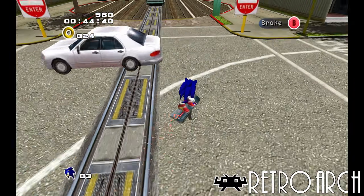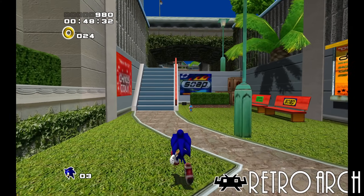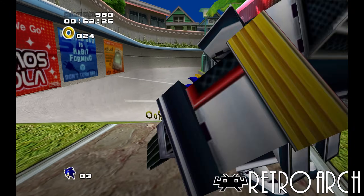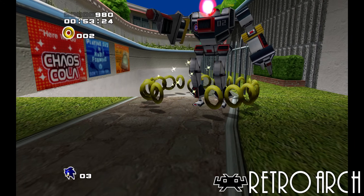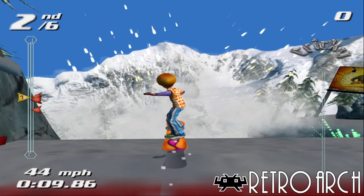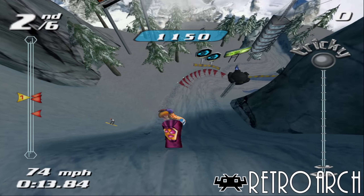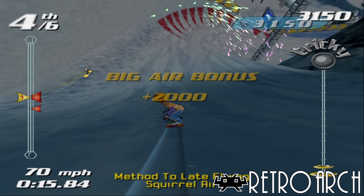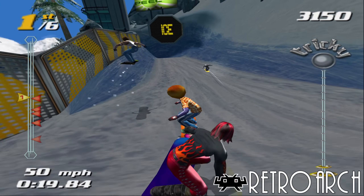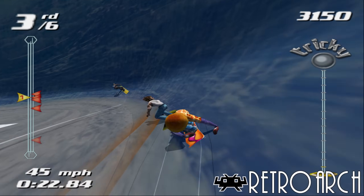For GameCube, there is the Dolphin core that also supports Wii games, and this core is basically the same as the standalone Dolphin emulator with all the same features. Because these two cores are so good today, you honestly don't even need the standalone emulators. And if you can have your PS2, GameCube, and Wii collection consolidated with all your other retro consoles, then why not keep it all on RetroArch?